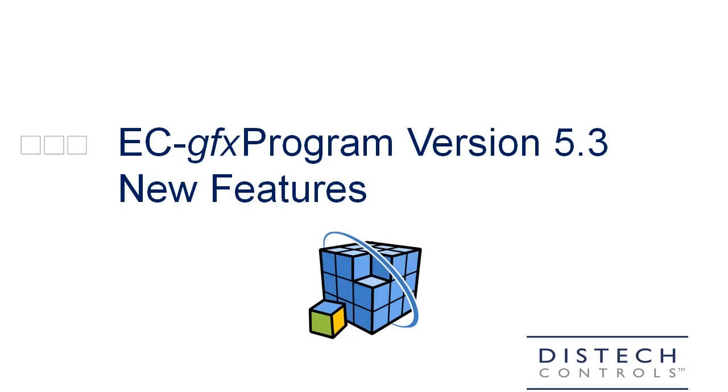Hello, this is Kevin Giorno from DisTech Controls and I will be showing you some of the many new features that have been added to the ECGFX program version 5.3. This video also includes new features that were added to ECGFX program version 5.2.